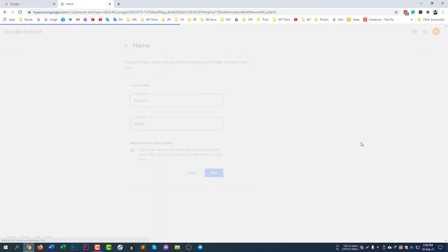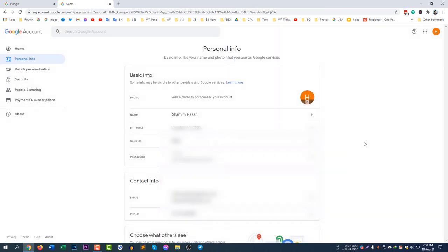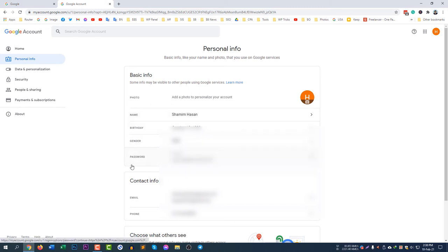So if you click back, you can see my name is now Shamim Hassan. And you can change all other personal information like birthday, gender, password, email, phone number, and recovery phone number, whatever you want.